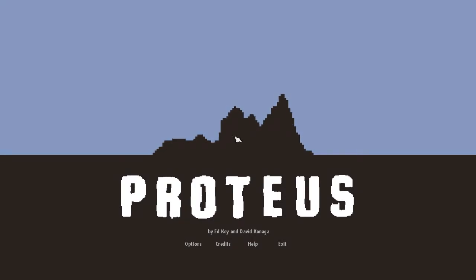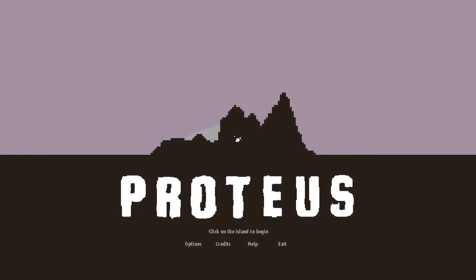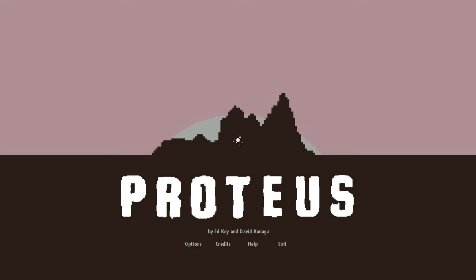Now, Proteus, from what I hear, is basically a wander-around-and-look-at-these-things kind of game. So it's more of an artsy kind of thing.